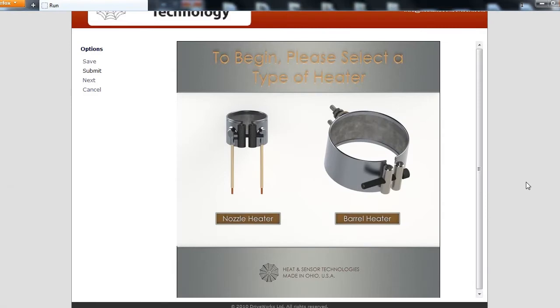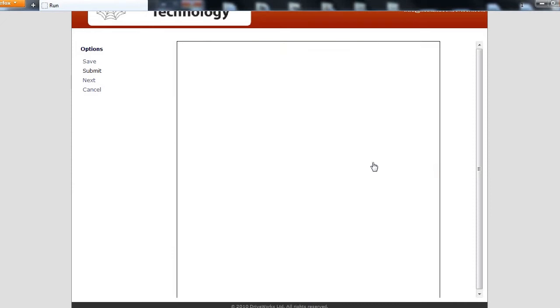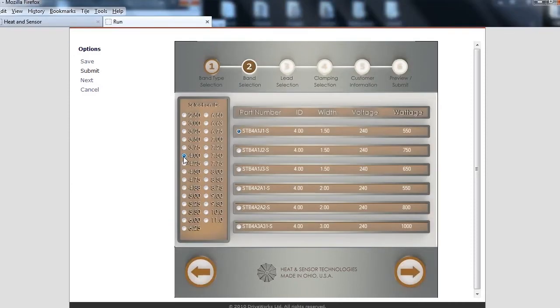Select your desired heater type. At the Band Selection screen, choose an inner diameter on the left, followed by a part number.